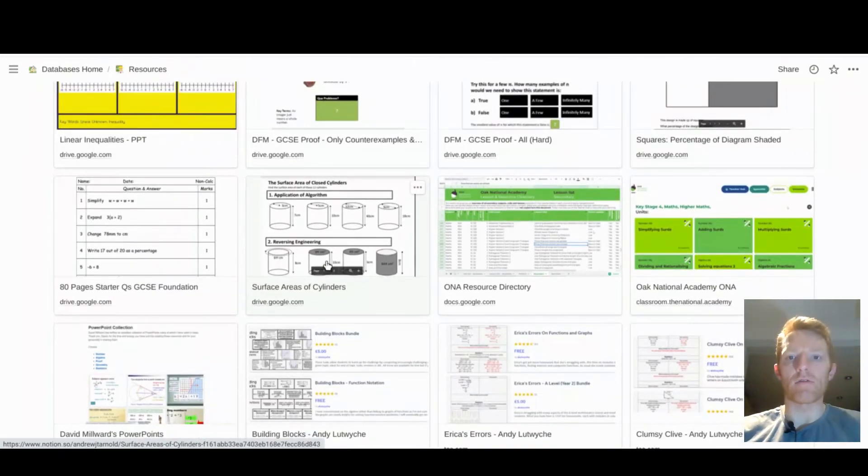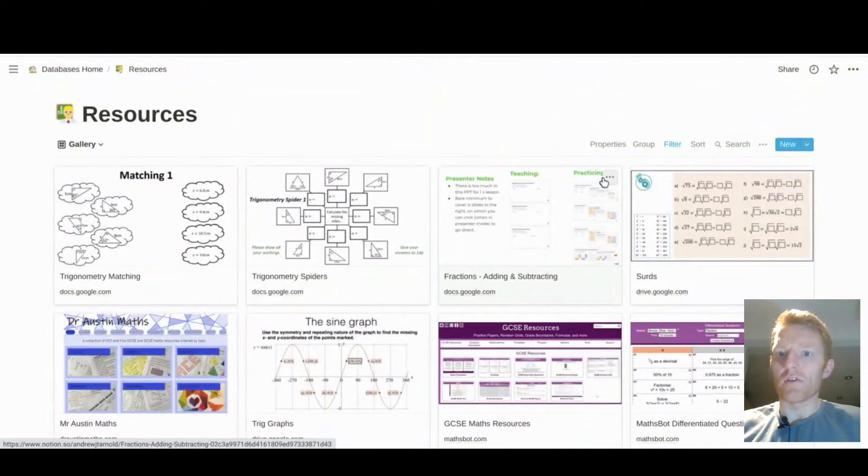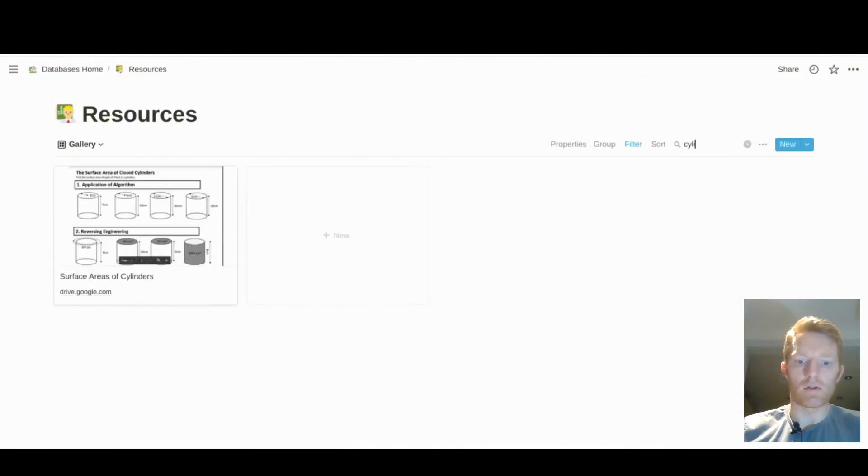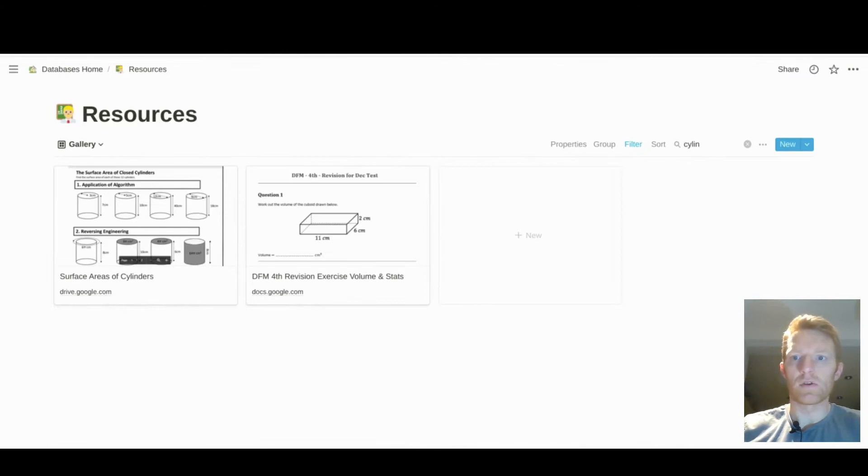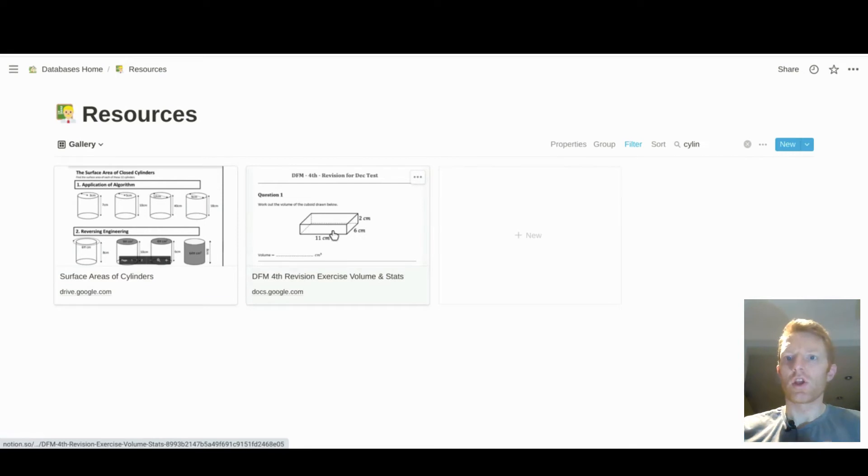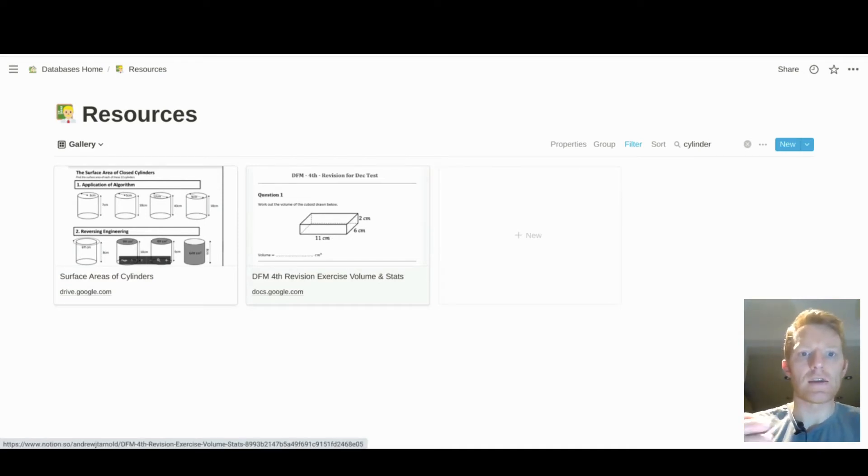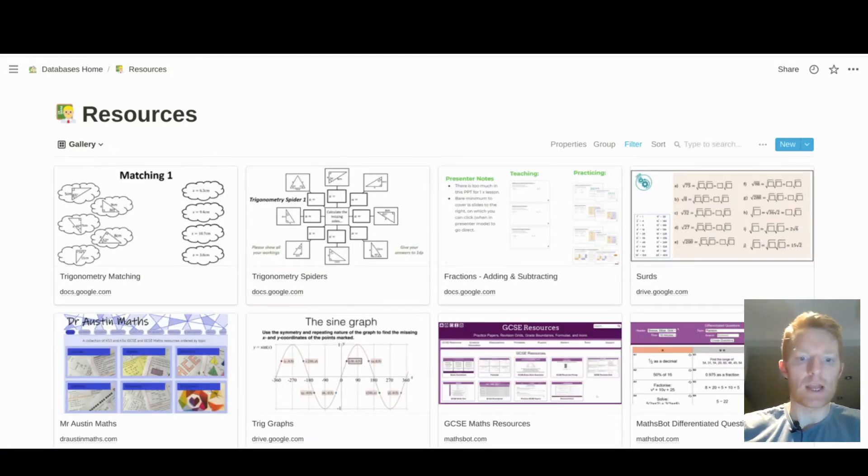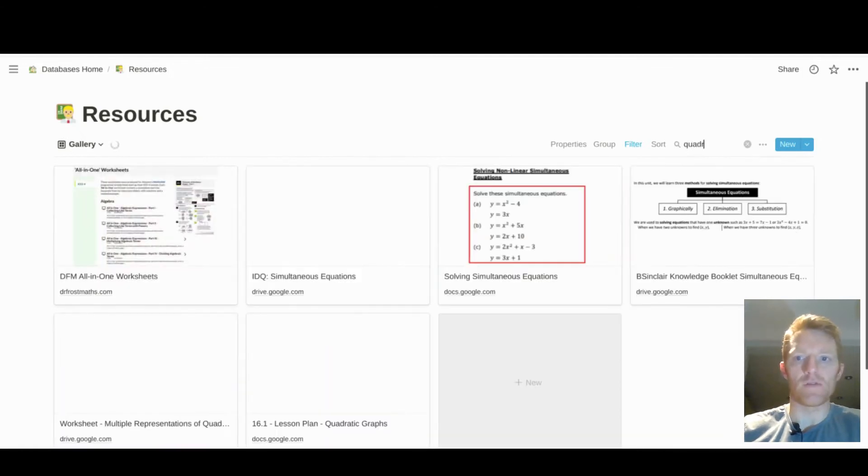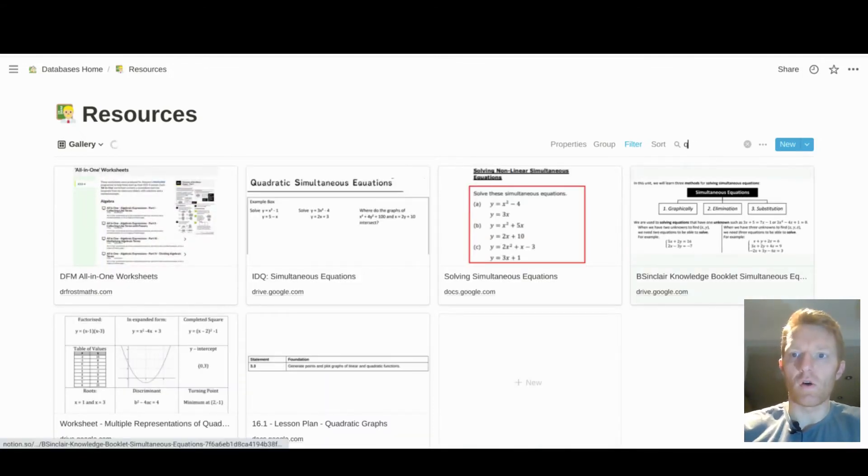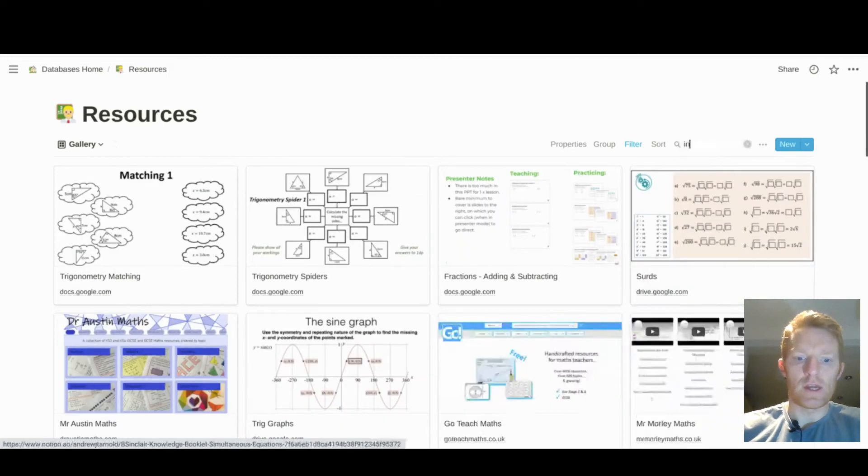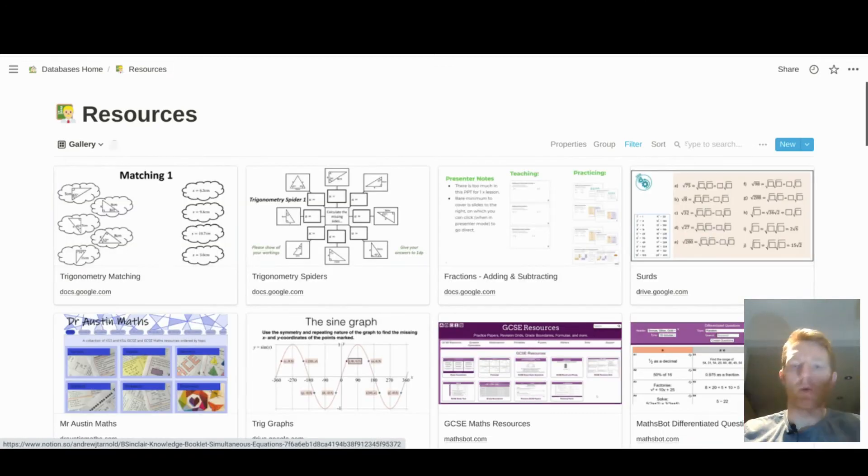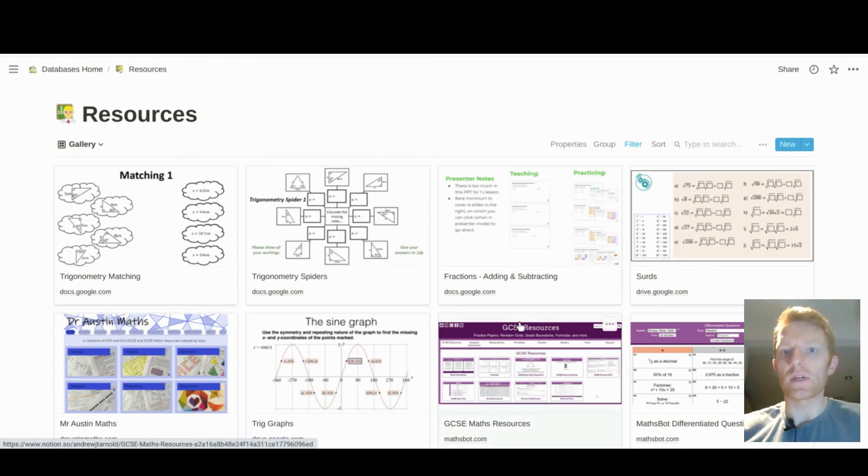Other options for finding that resource, we've got our search function, okay? And there's a couple of resources where the word cylinder features somewhere in the details of that resource, so that just very quickly pulls up. So I can quickly pull up everything I've got for quadratics or inequalities, okay? And this is a work in progress for me. I'm still developing this.